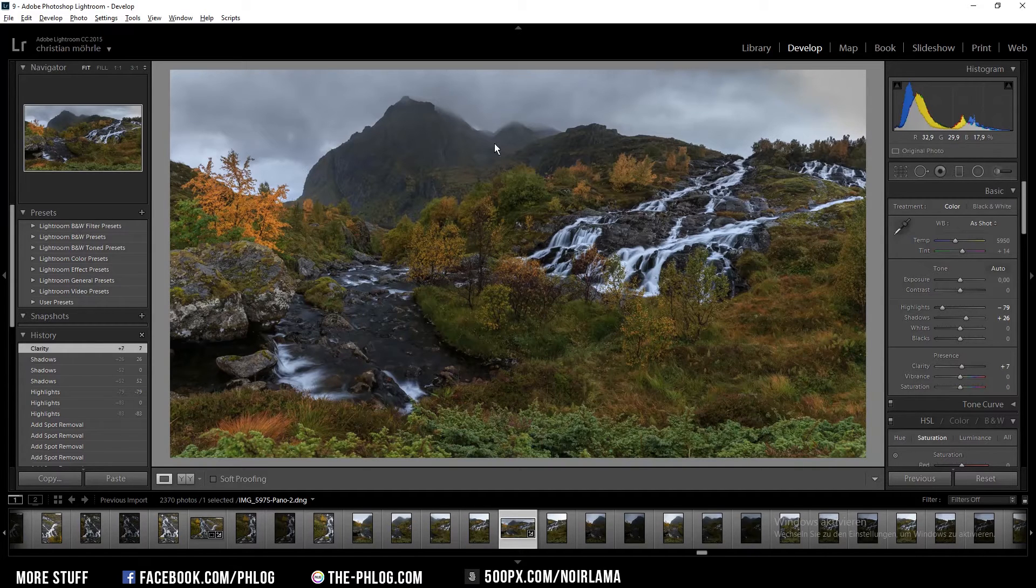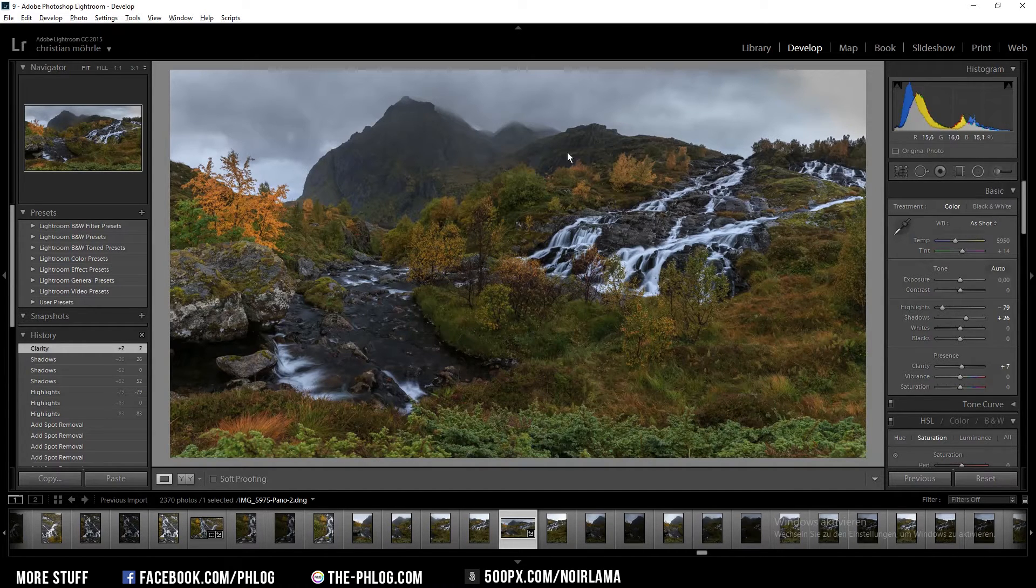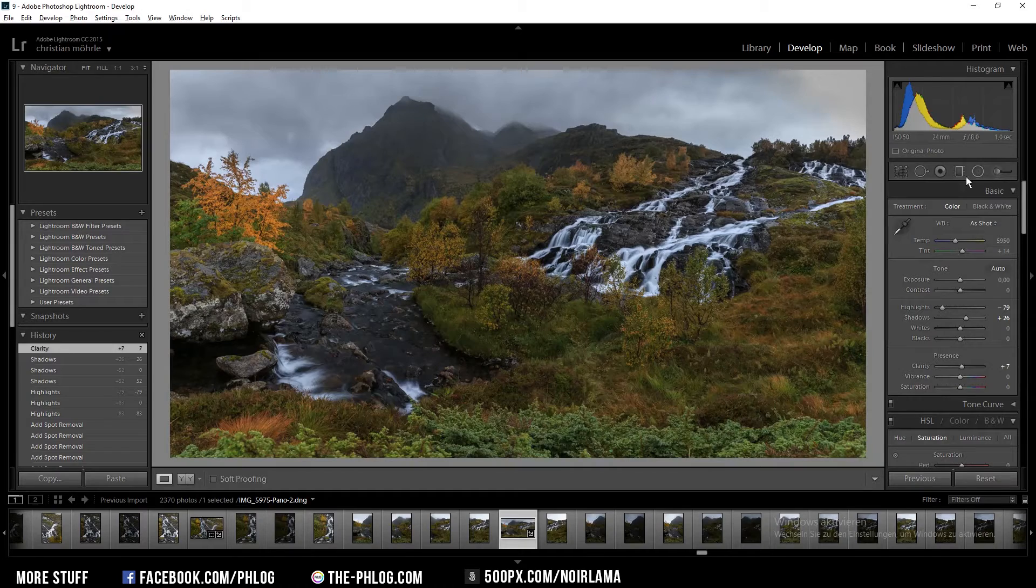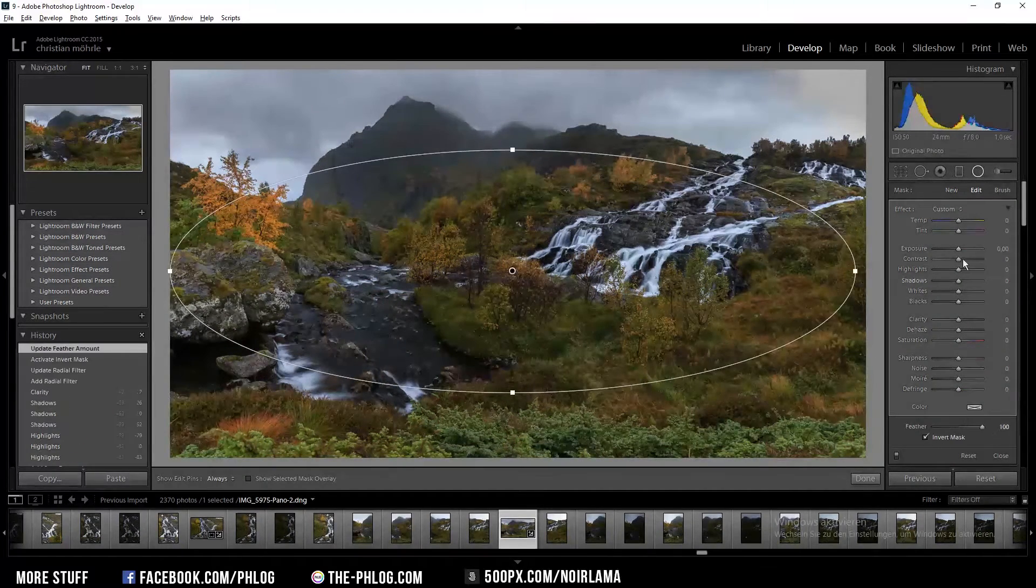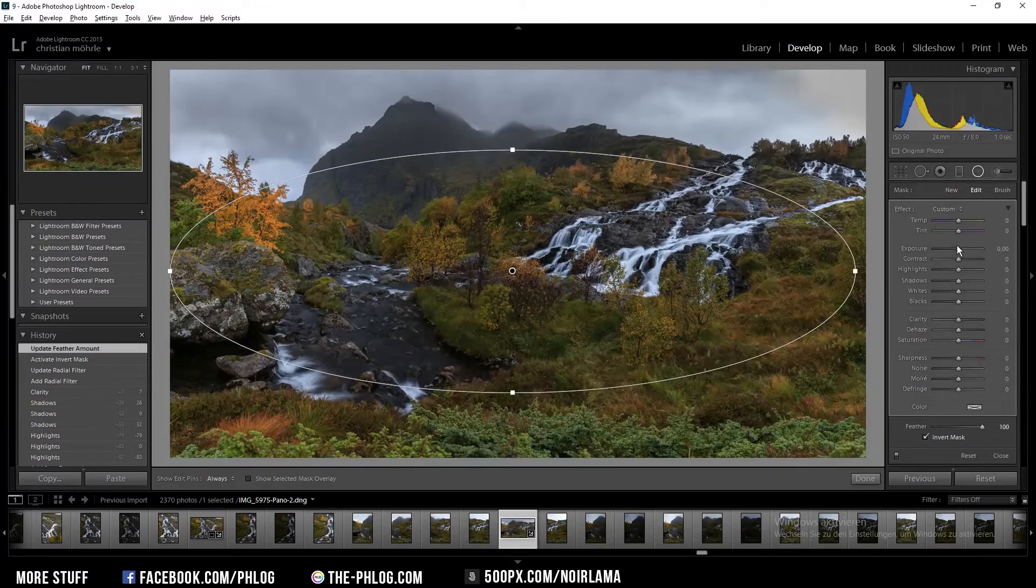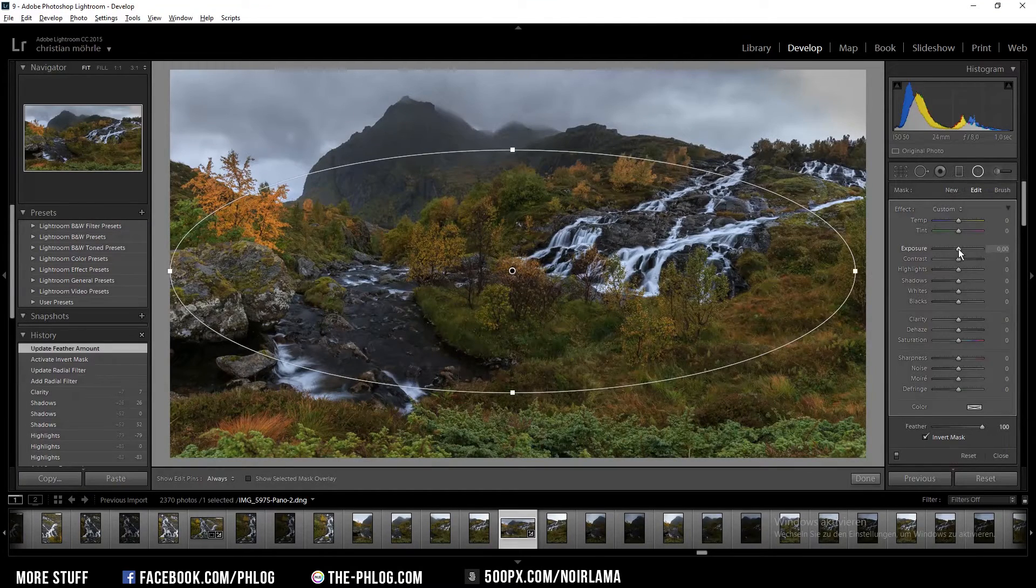Now I think the center area of this image is a bit too dark so I am going to use a radial filter and then I'm going to increase the exposure.